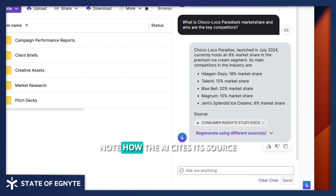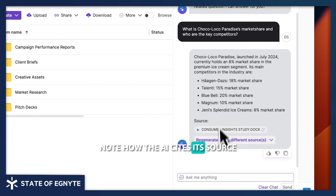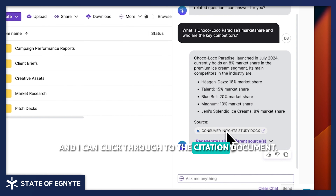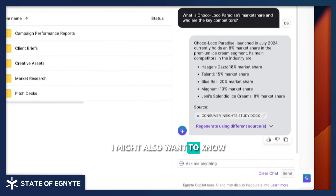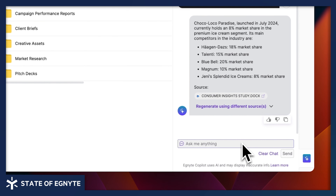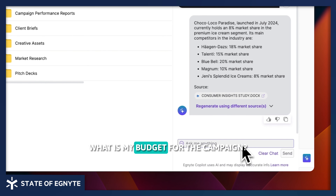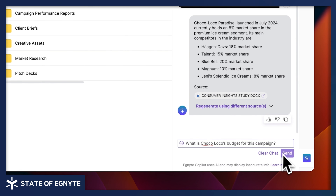Note how the AI cites its source and I can click through to the citation document. I might also want to know: what is my budget for the campaign?